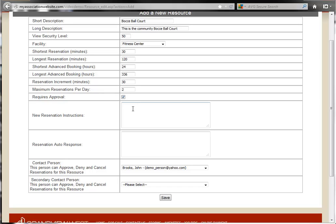The new reservation instructions will appear at the top of our form as it's being submitted.